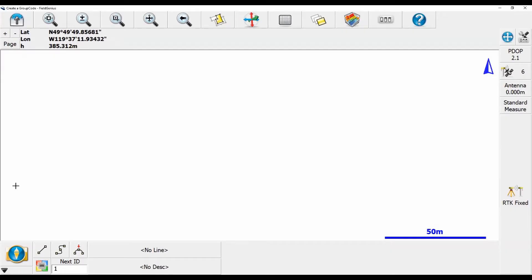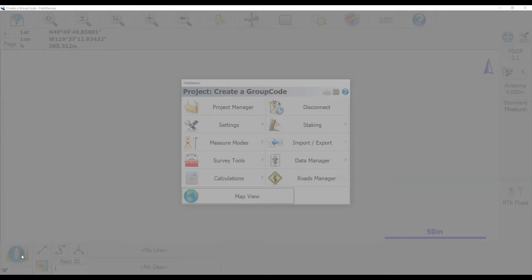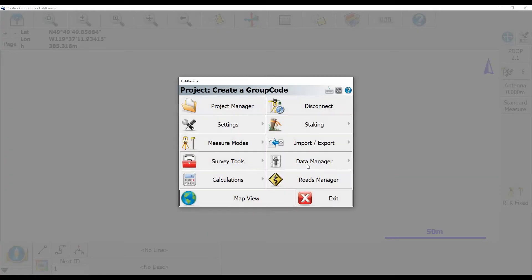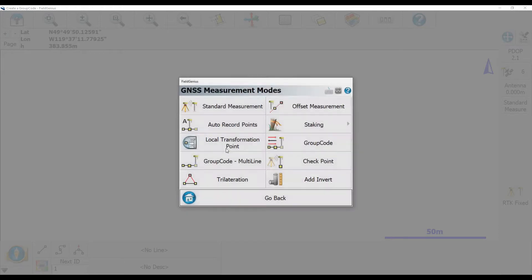To do this, I'm going to use the MESA 2, our Windows 10 rugged tablet. The first thing I'm going to want to do is go to the main menu and click on Measure Modes, and then I'm going to click on Group Code.